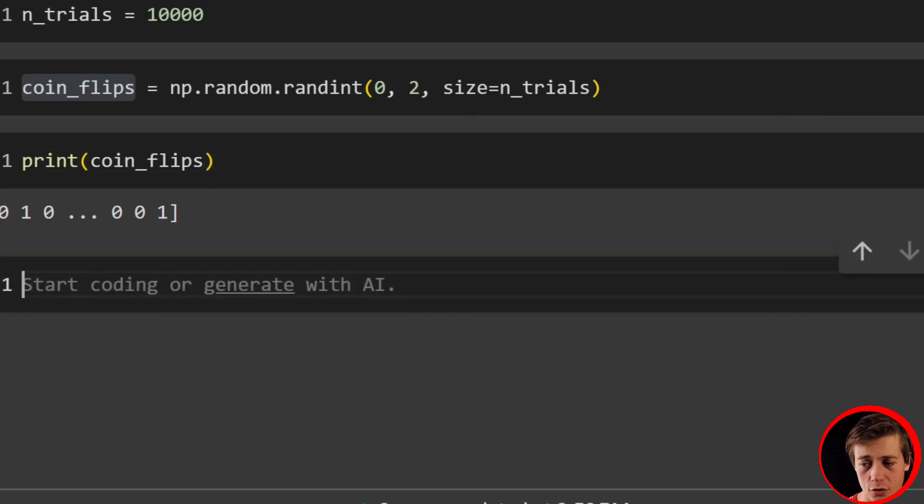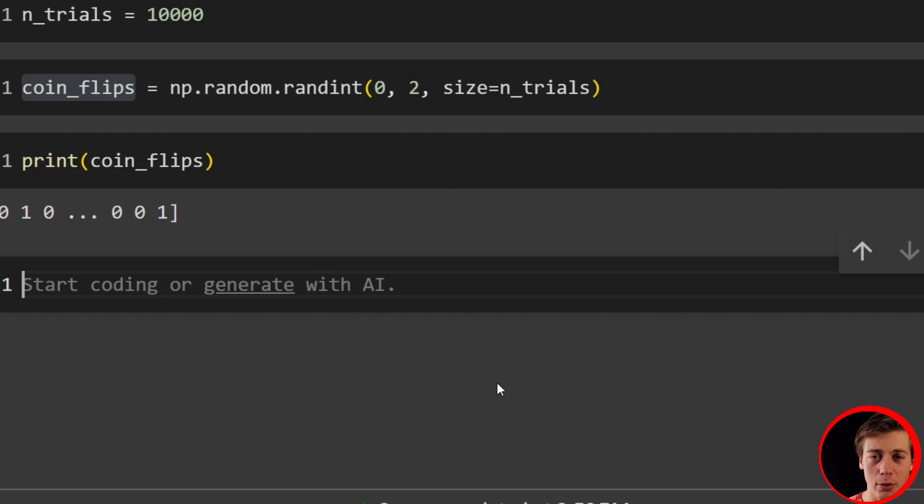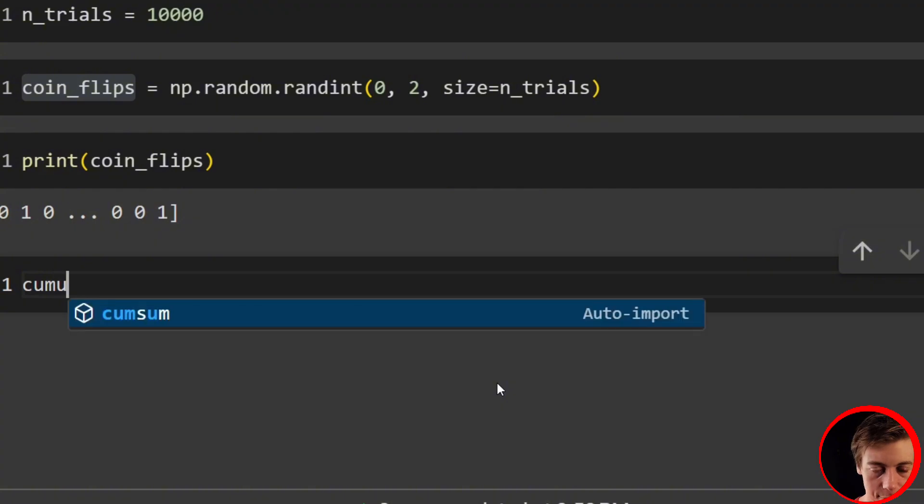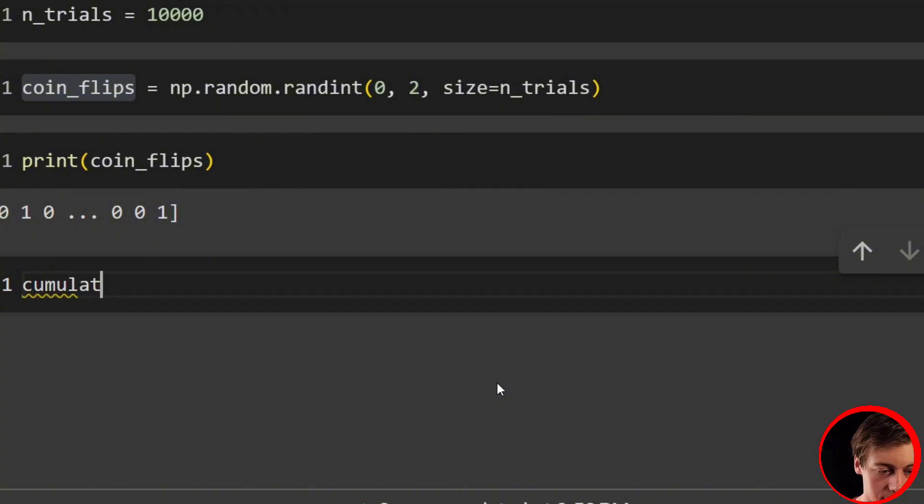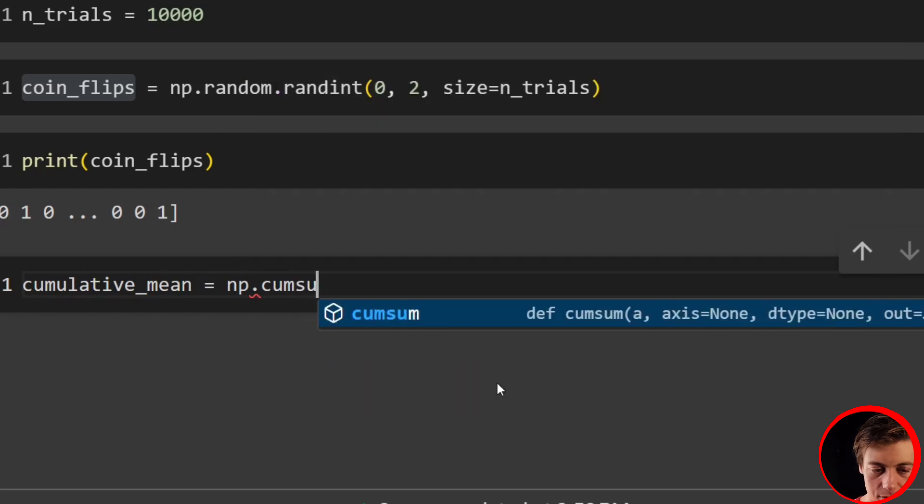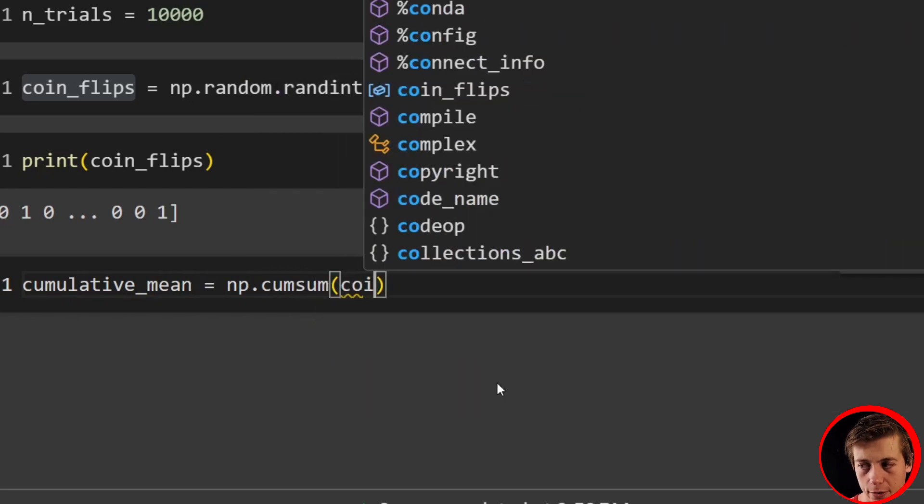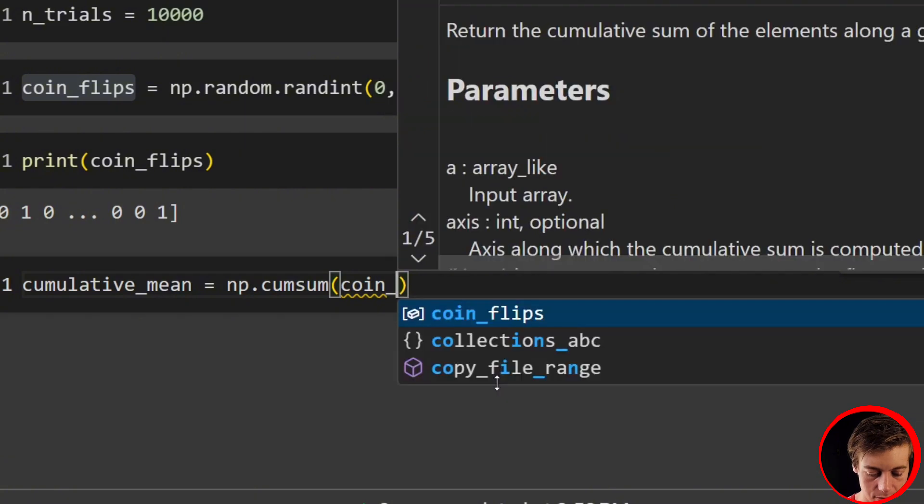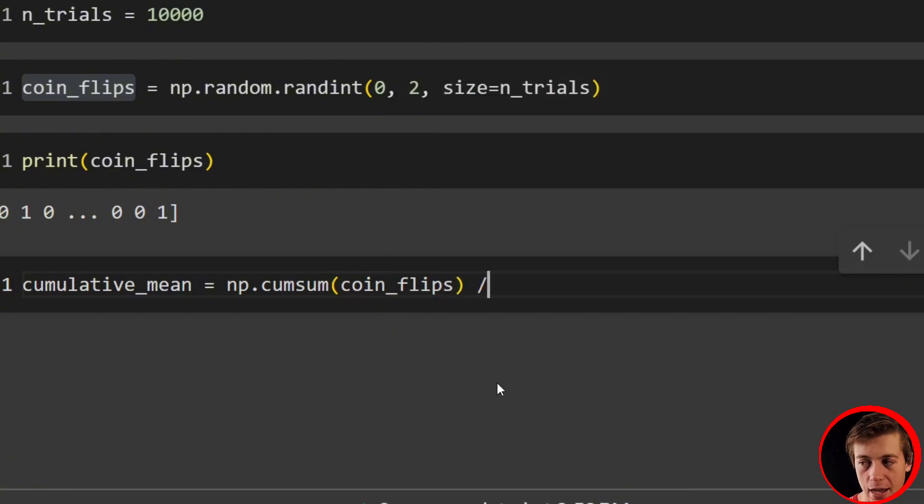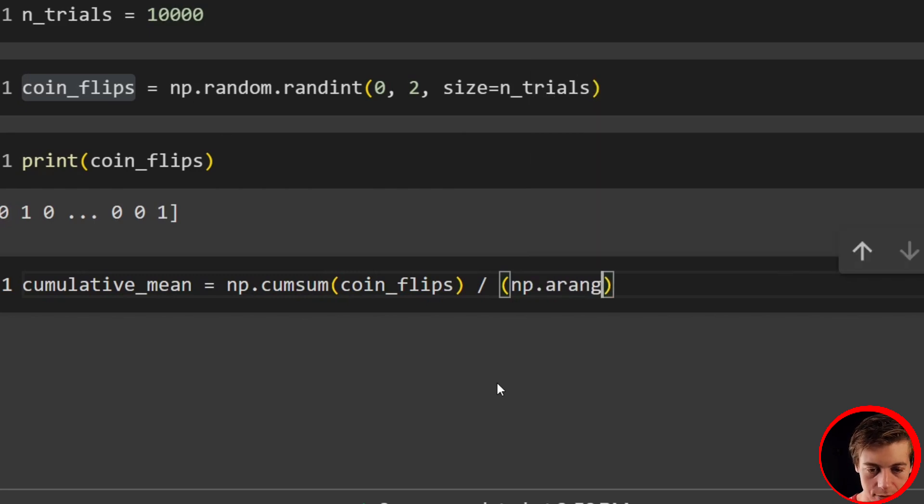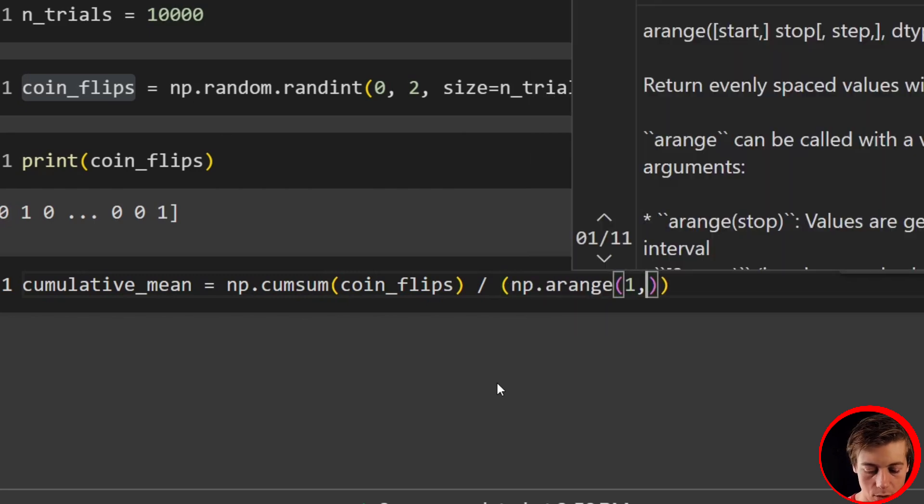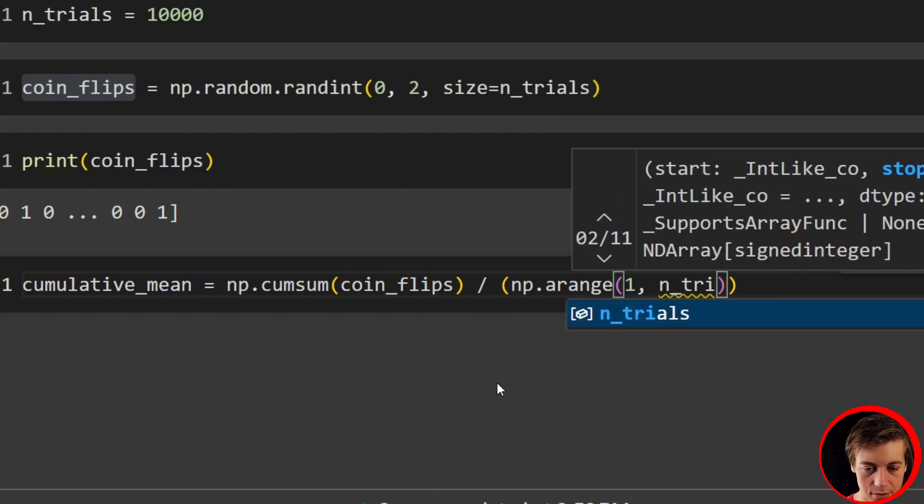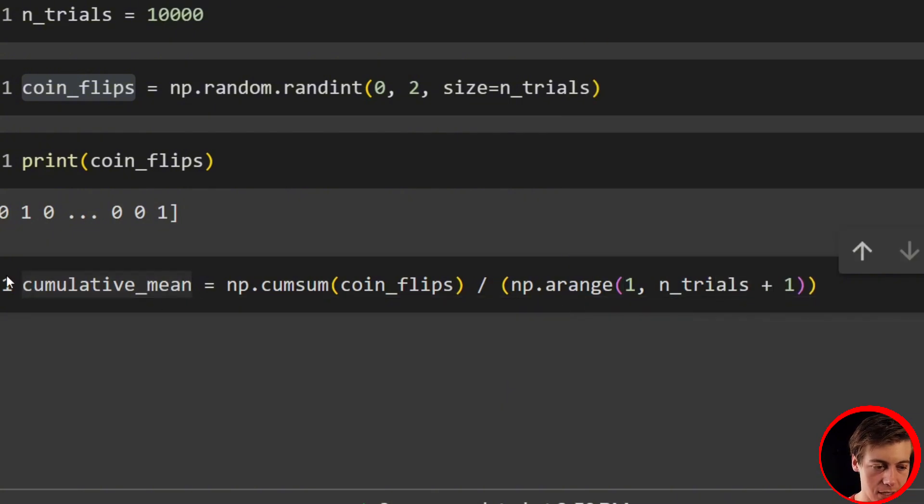And again, we're going to be plotting. So don't worry about this too much. But before we do plot, we have to calculate our cumulative mean. And that's going to be our mean over time. Now, doing a coin flip, you expect about 0.5 mean, right? Half the time should be heads, half the time it should be tails. So let's calculate that. We'll say cumulative_mean equals np.cumsum. So sum like that. We'll pass in first our coin_flips like this coin_flips. And then what we're going to do is we're going to divide by, and we'll have np.arange and inside we'll have one and then we'll have n_trials plus one.